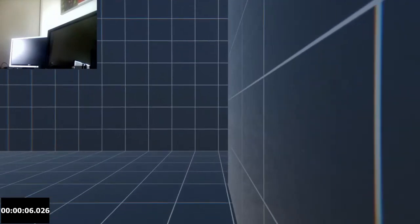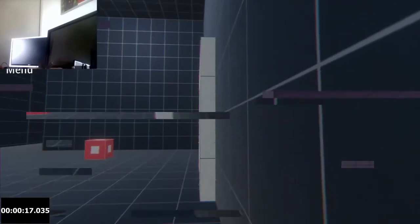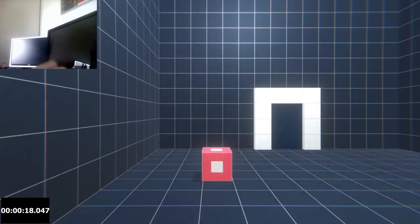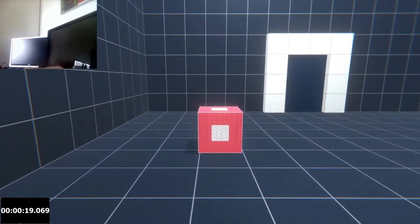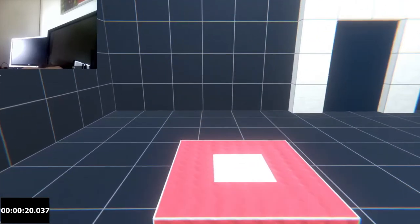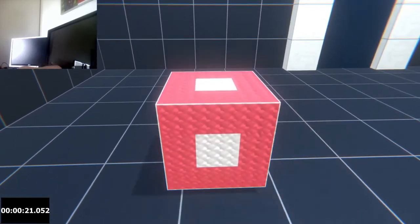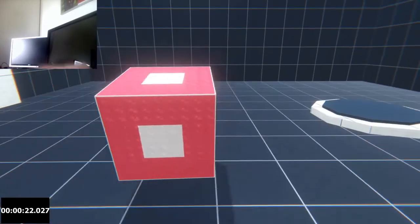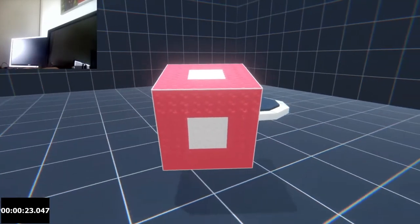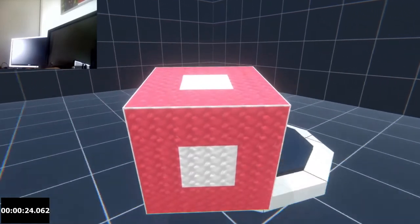Hello. Have you ever played that game Portal? Yeah, so it's kind of like that.